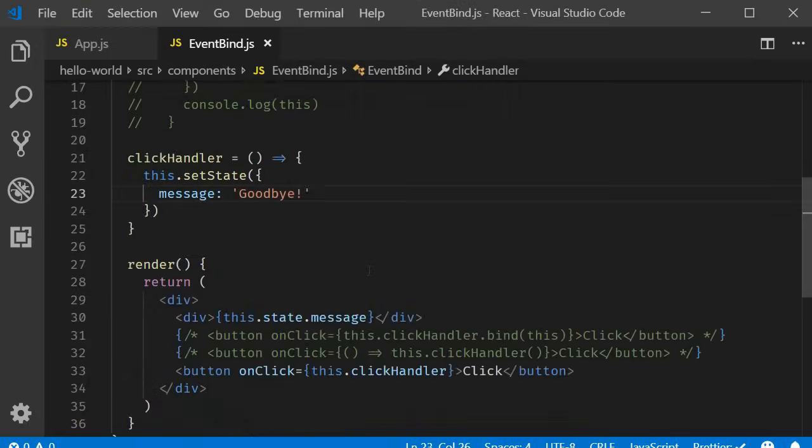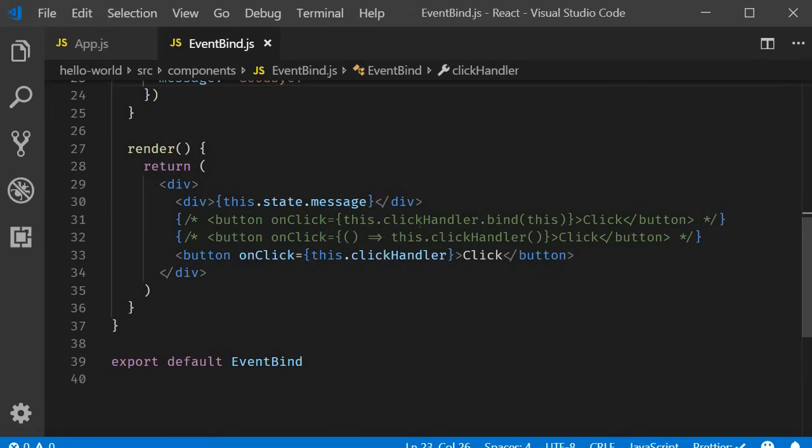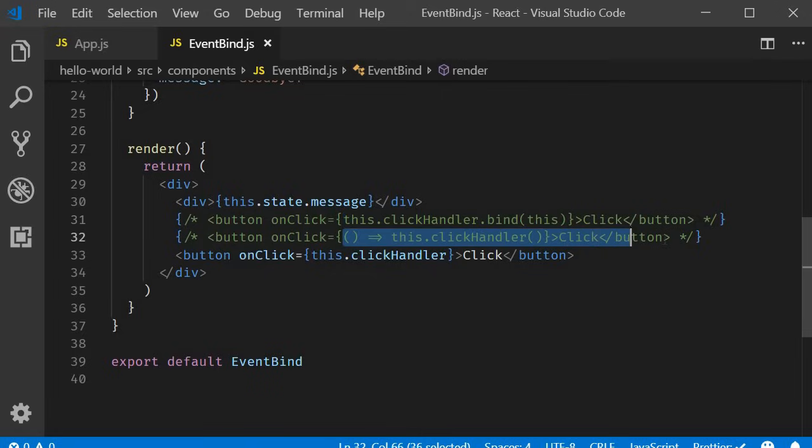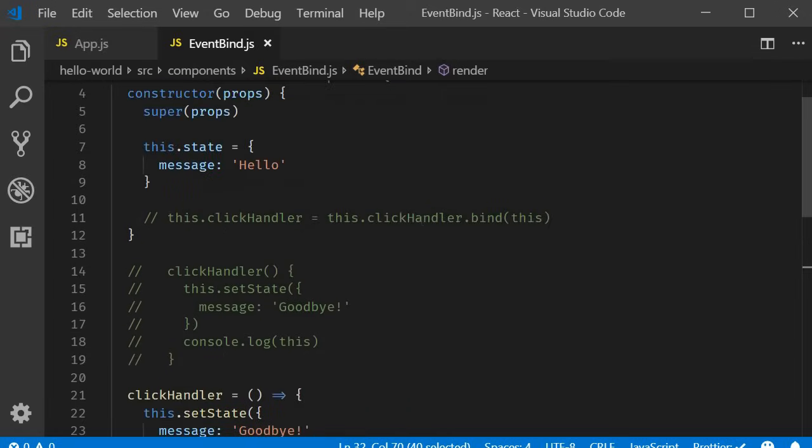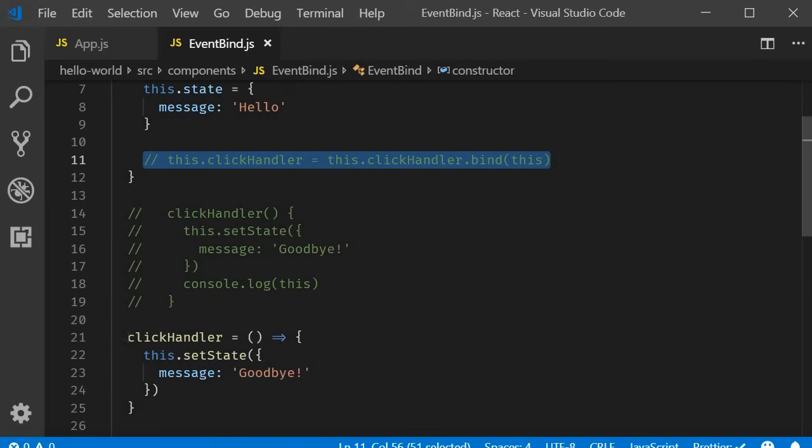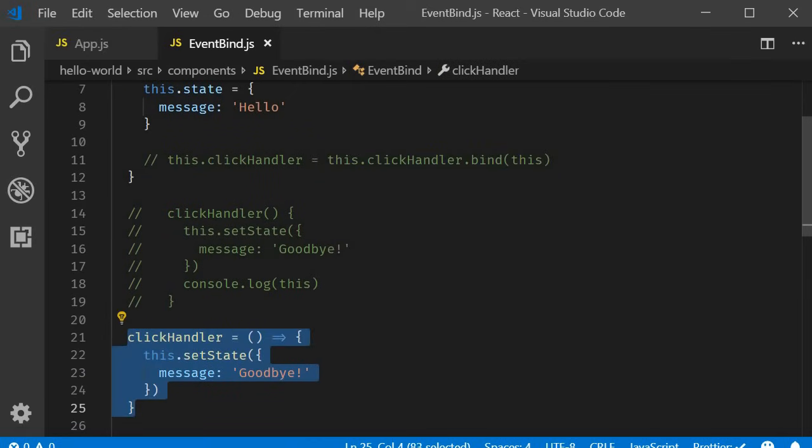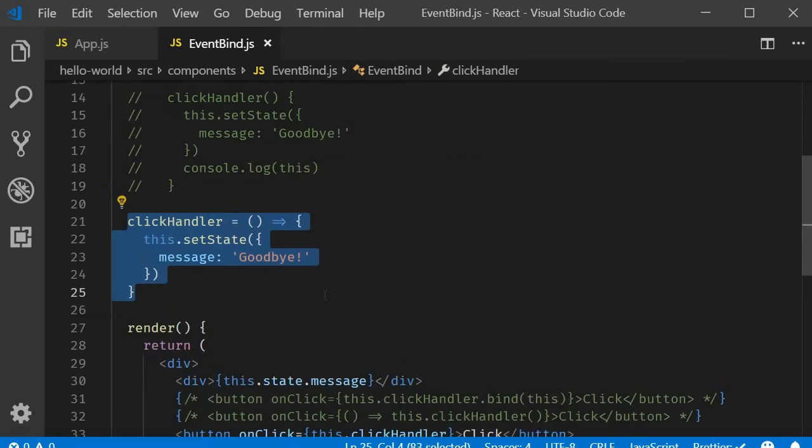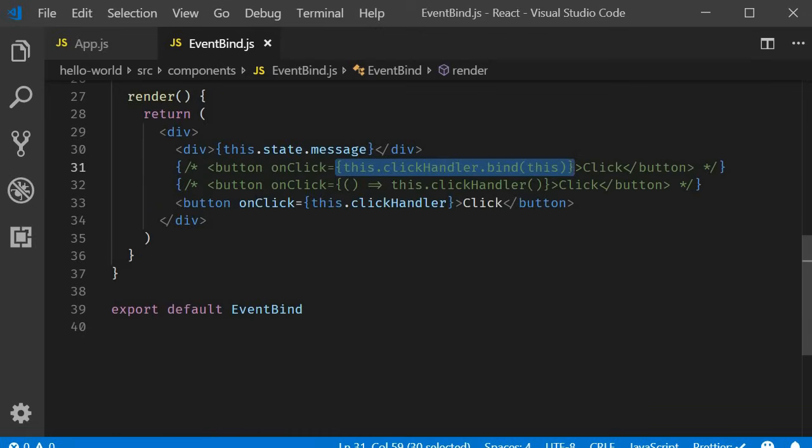So those are the four approaches. Binding in render. Arrow function in render. Binding in the class constructor. And finally, class property as arrow functions. The first approach is something you might not want to use because of performance implications.